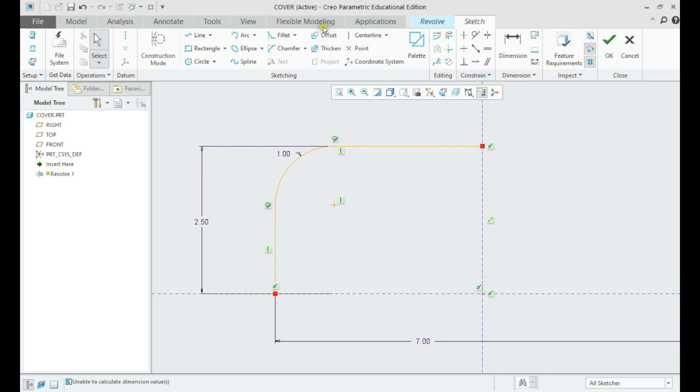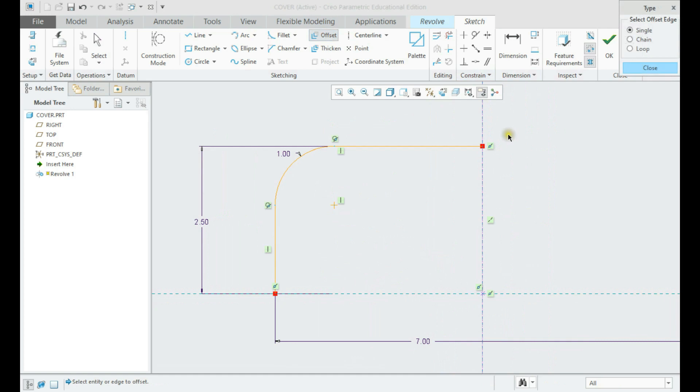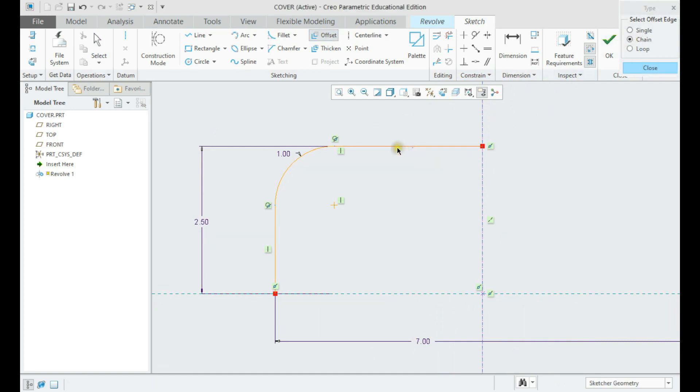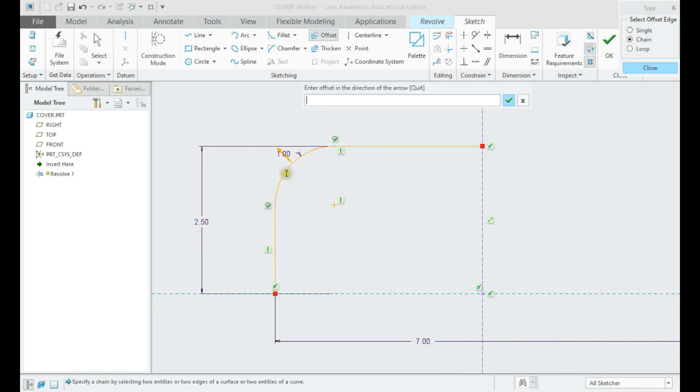Once constrained, create an offset from the lines as far as the part thickness.